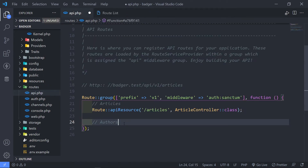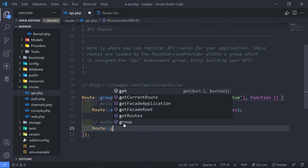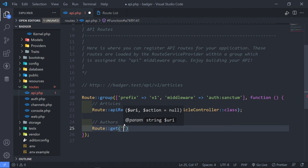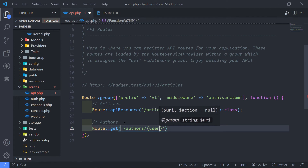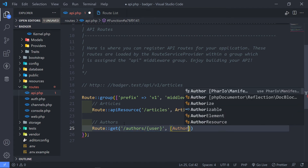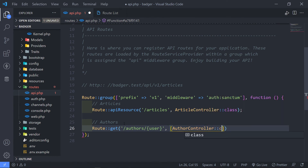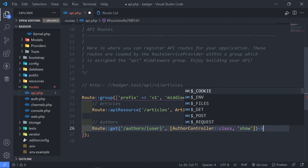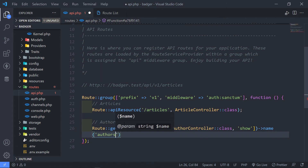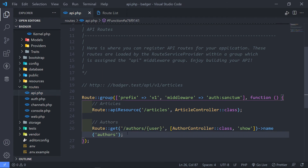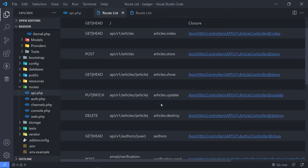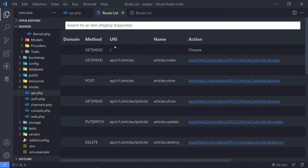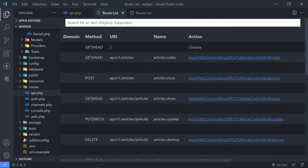So let's quickly go in here — this one is for the authors. We'll do a route, and this is going to be a GET route going to forward slash authors, binding the user ID to that, pointing to the author controller's show method. The name is basically authors.show. Let's quickly open our route list again. As you can see, all the articles are there, and all the URIs are API / v1 / articles. Awesome.